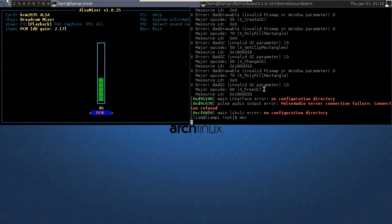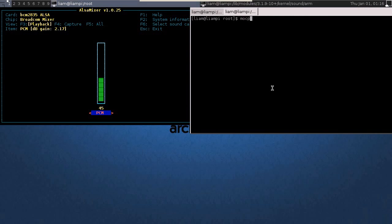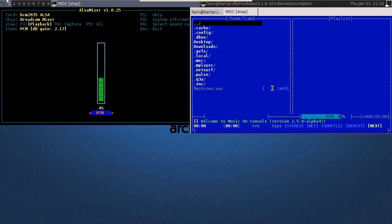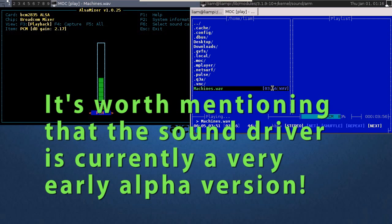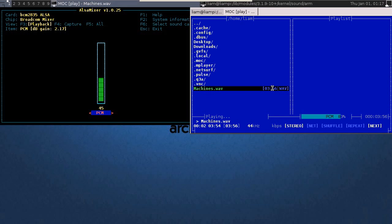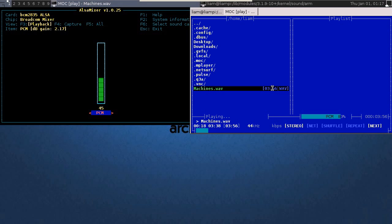But anyway, I had better success with something called Music on Console. And you have to start the server, which is MOC, and then you connect to it with MOCP, which is the player. So I should be able to go into here. And you get a horrible hiss as well. If you listen. But, having said that, it's an alpha sound driver, so it's basically just extremely rough around the edges. I mean, at the end of the day it works, so it's good. And the quality's not that bad.